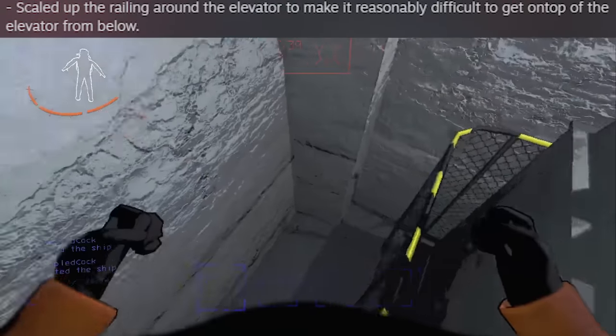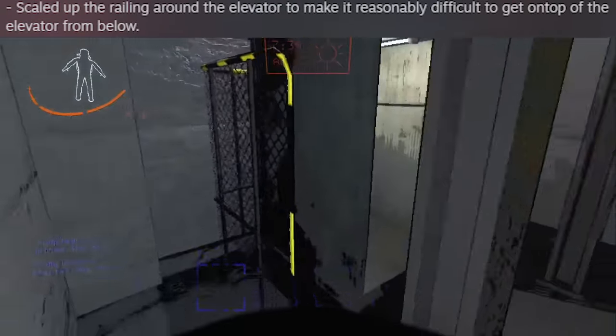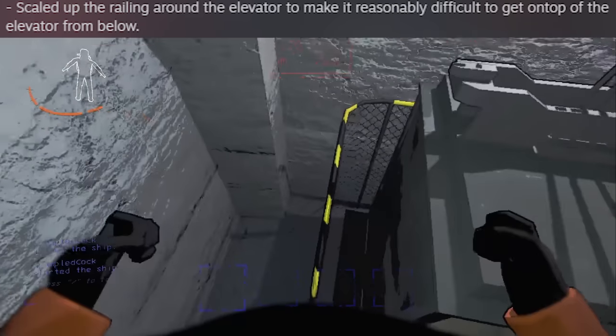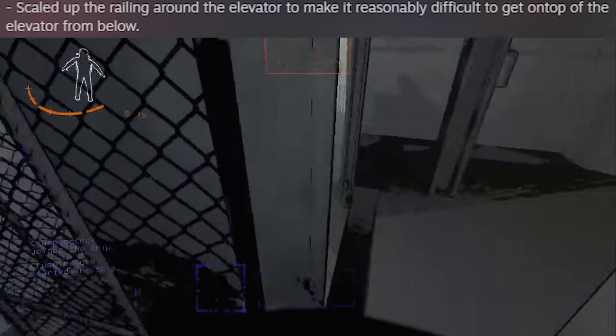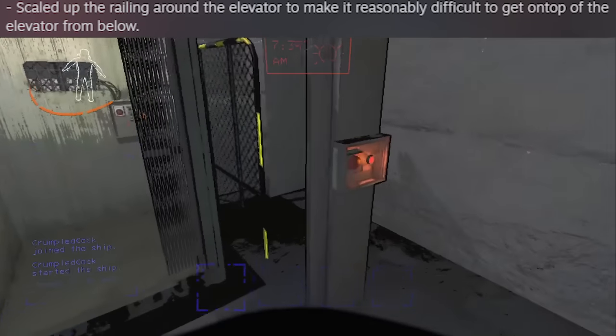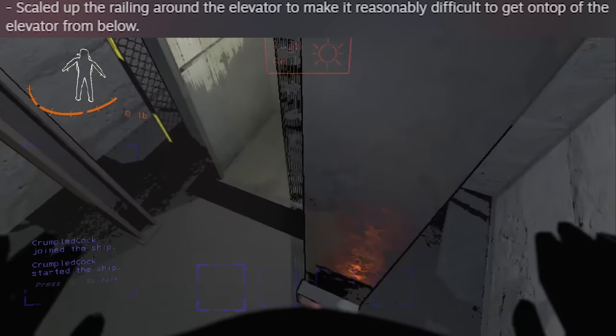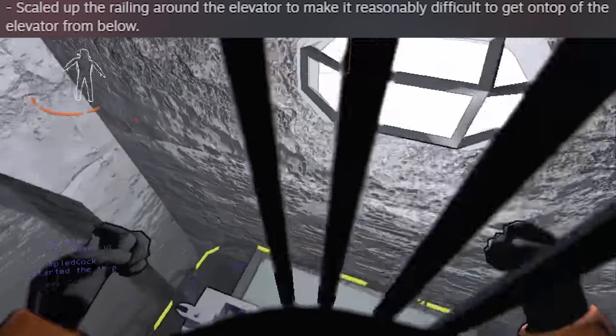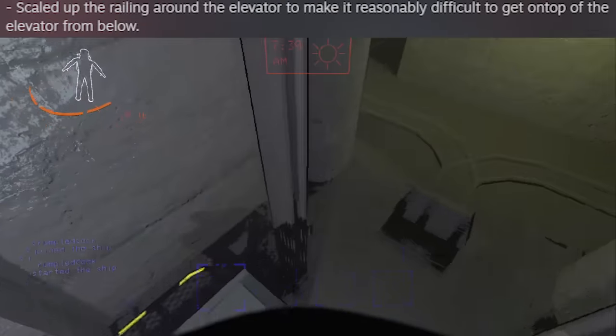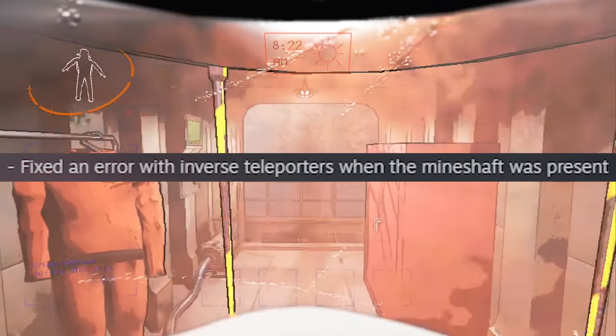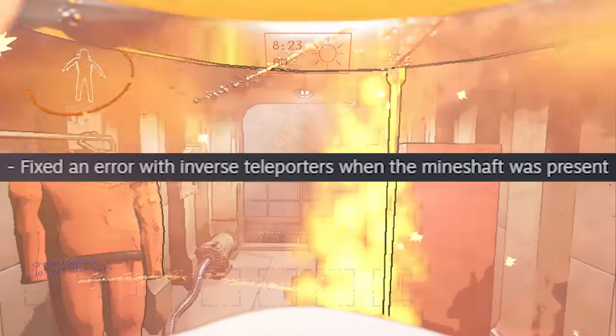The mineshaft railings next to the elevator have had their height increased, meaning you cannot normally jump on top of the elevator as easily. It's still really simple to get up though—just jumping on the button gets you right on top without hassle.